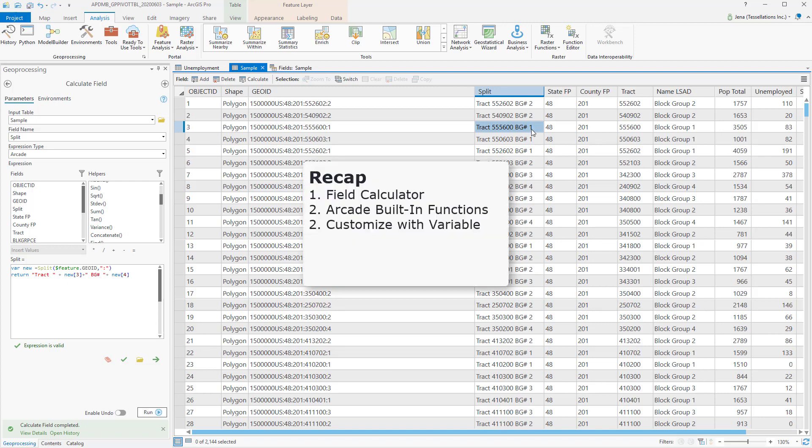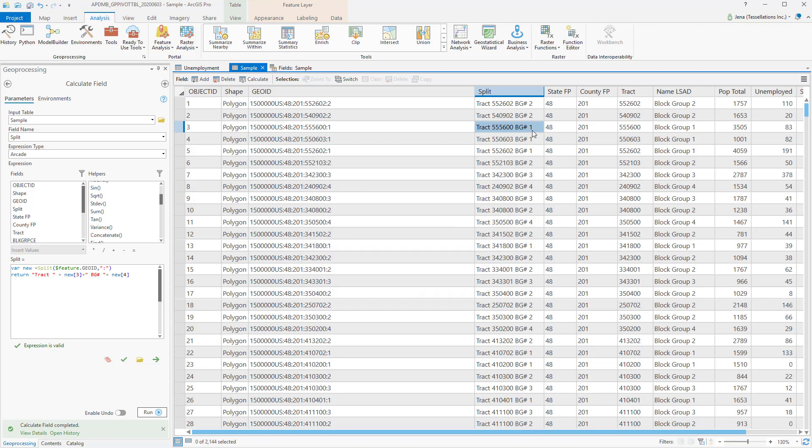So let's recap. Utilizing Field Calculator and the Arcade expression type, we're able to use built-in functions like Concatenate to easily manipulate text. In addition, we can set our own variables and return in formats that would otherwise be a bit more complicated to create.